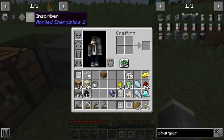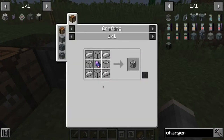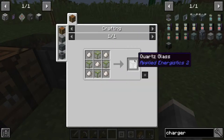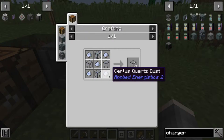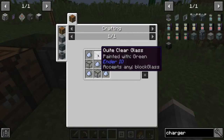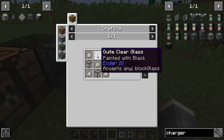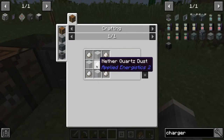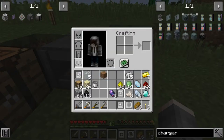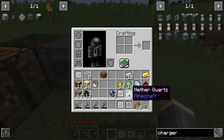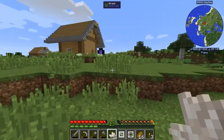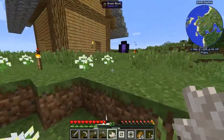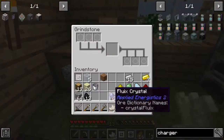Next we need to create our energy acceptor, which is four pieces of iron plus a quartz glass. A quartz glass is a quartz powder plus a regular glass. It says it accepts any black glass, and this is dust, so in order to get that we need to convert our quartz to dust. I'll be back.